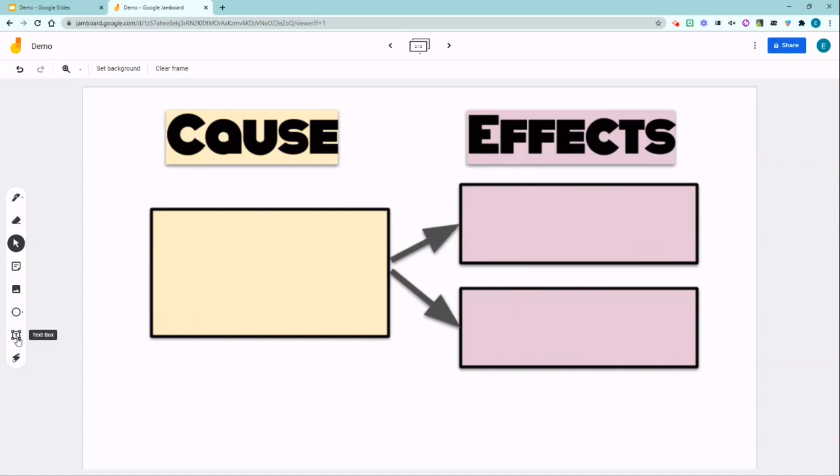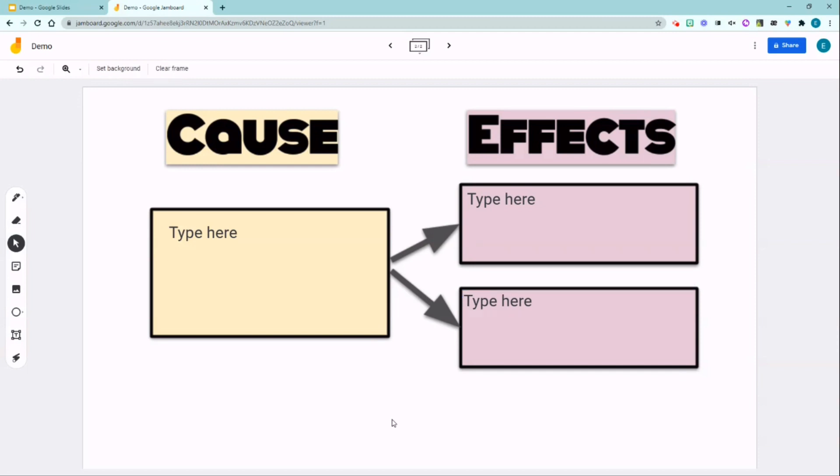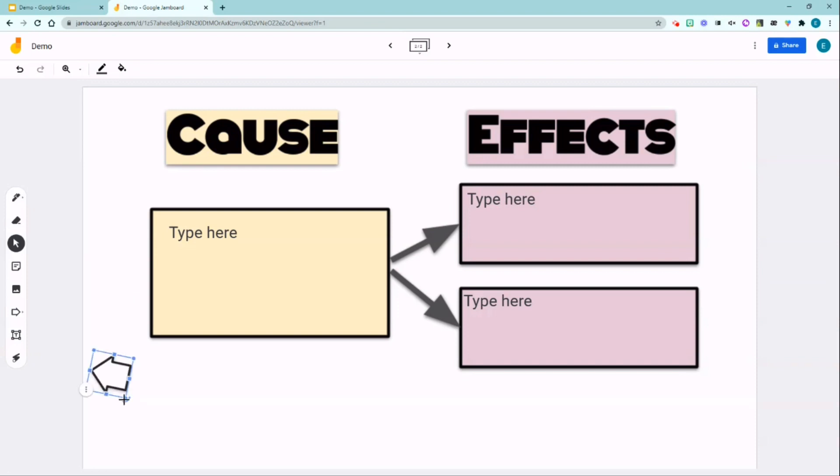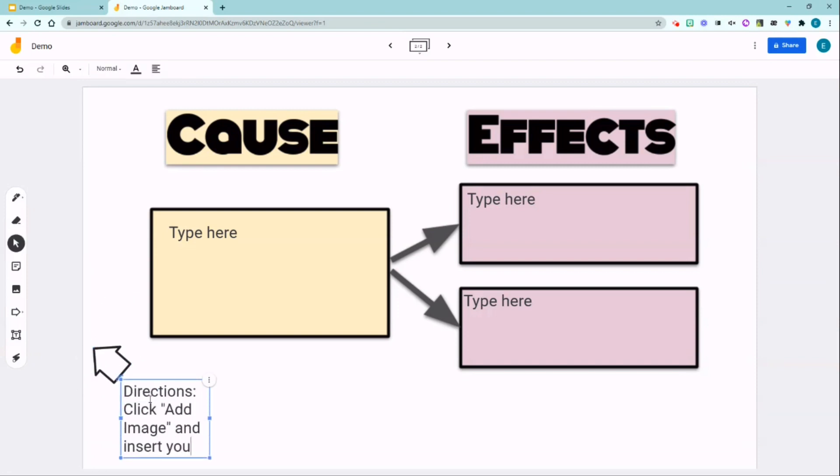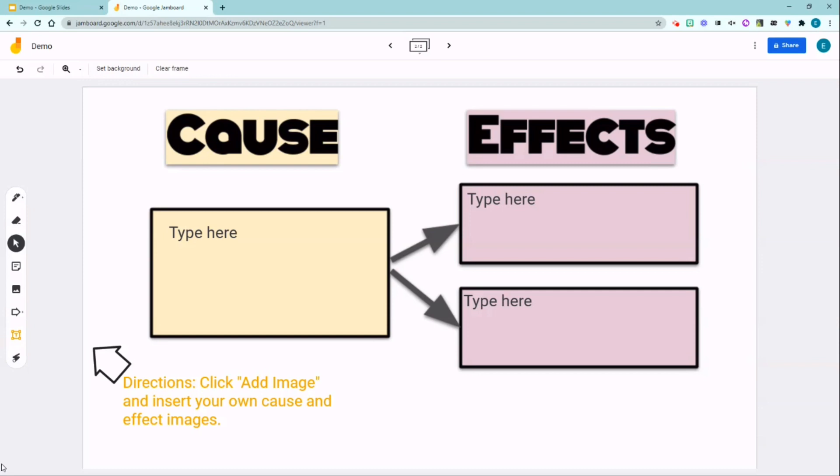And you can either add a text box or also add an instruction for my learners to add their own images. I'm going to quickly do that by inserting a shape and the directions.